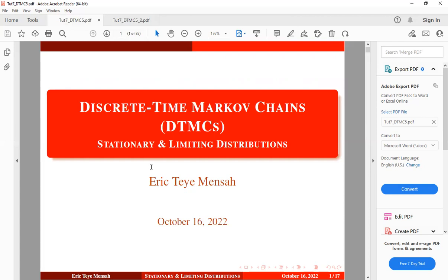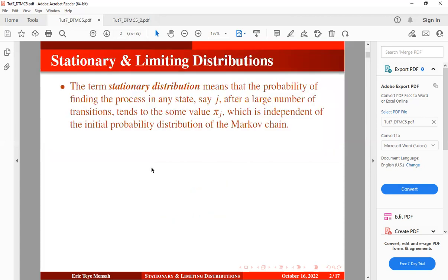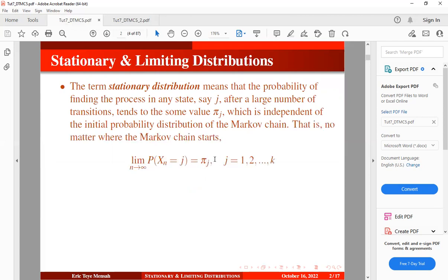The next section under discrete time Markov chains is stationary and limiting distributions. The stationary distribution means that the probability of finding a process in any state J, after a large number of transitions, tends to some value which is independent of the initial probability distribution of the Markov chain. We would like to know the proportion of times that the Markov chain spends in each state as the number of transitions becomes very large.